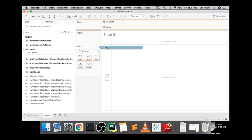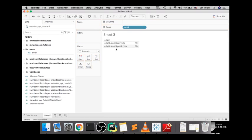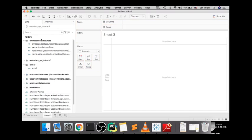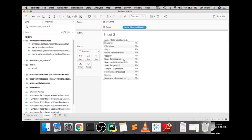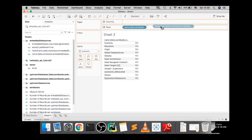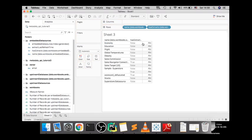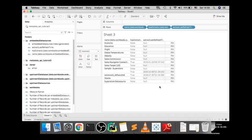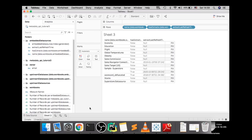And if we hop into our Tableau worksheet, we can now tap into each of those hierarchies. So let's say we want to just know who are all the different owners on our site. So I have two different owners here. Maybe we want to know for our embedded data sources, what are the names of these things? Okay, and now which of these have extracts? So we can see that we have a mixed bag. Some have extracts, some do not. So for these that do have extracts, when were the last time they were refreshed?